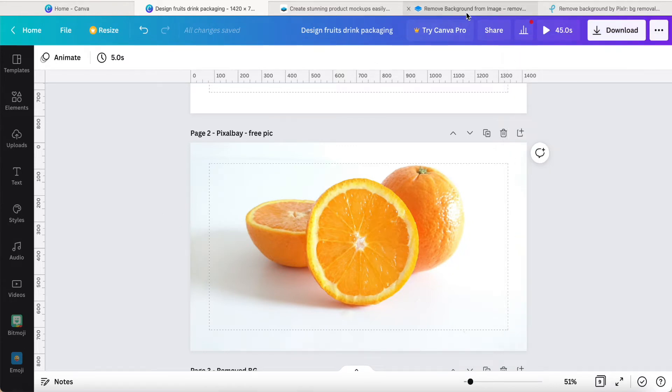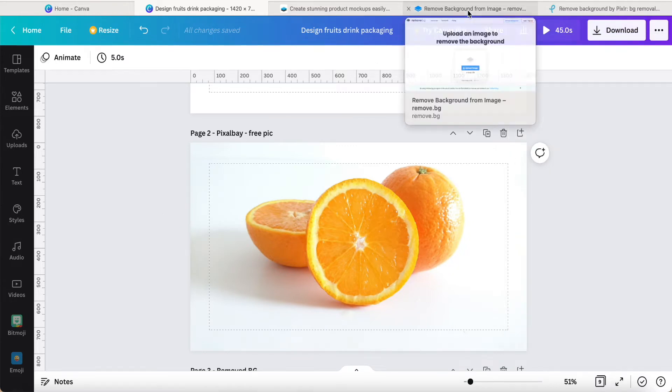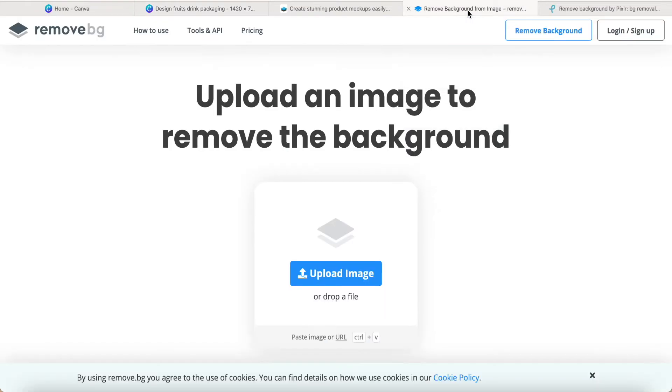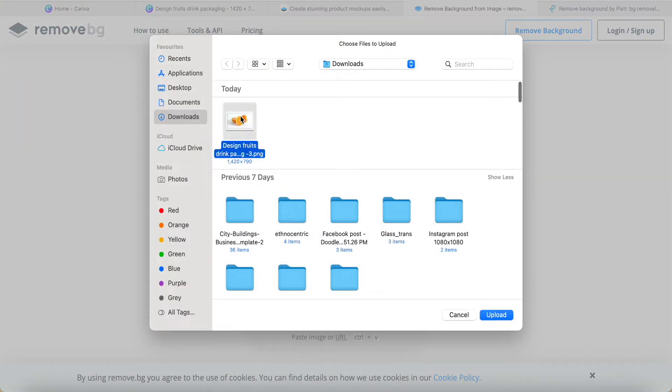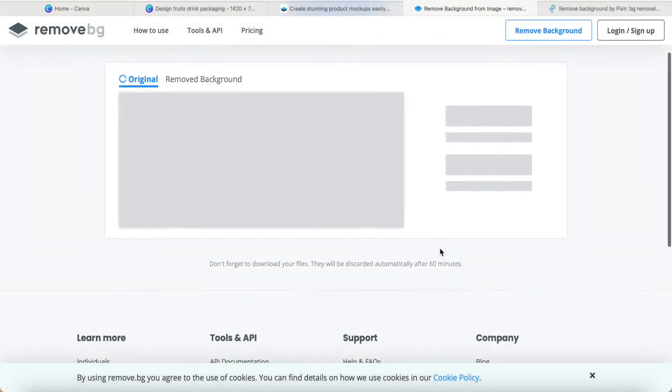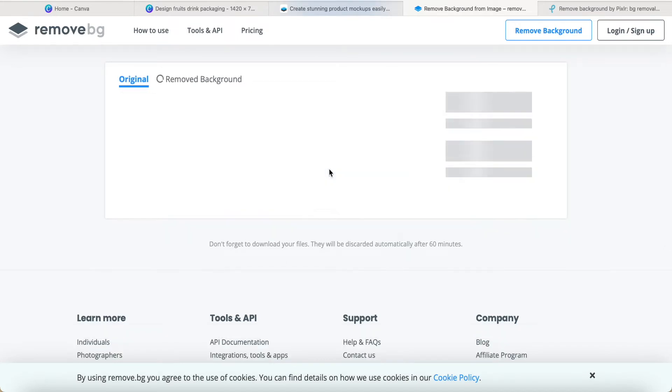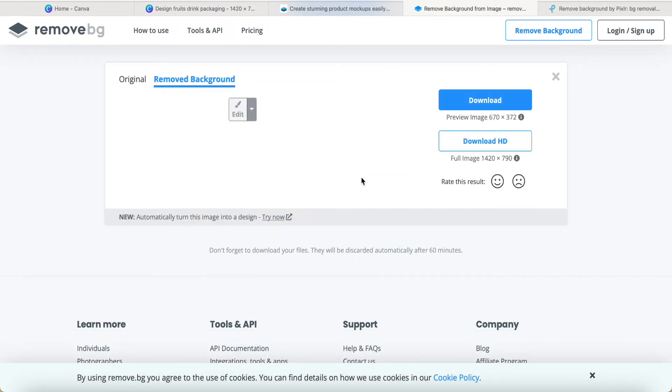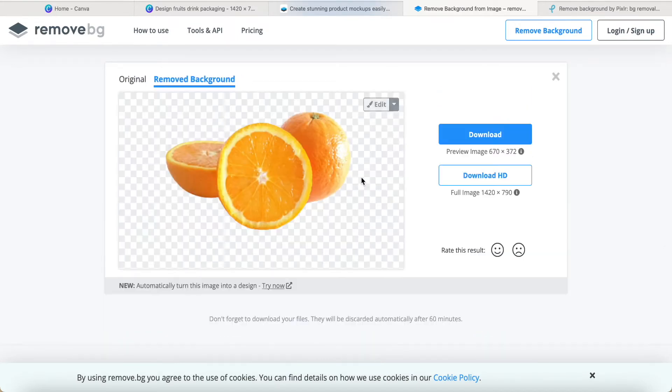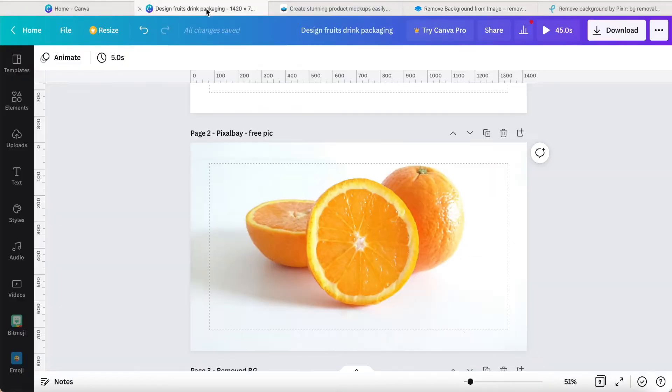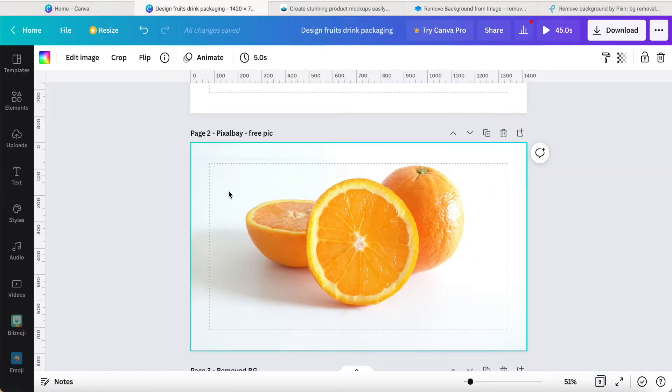You need to use Remove.bg. Here I provide this one, you can use this Remove.bg, and then you just upload the photo. For example, I just upload and then just wait about a few seconds and it can help me to remove like this.